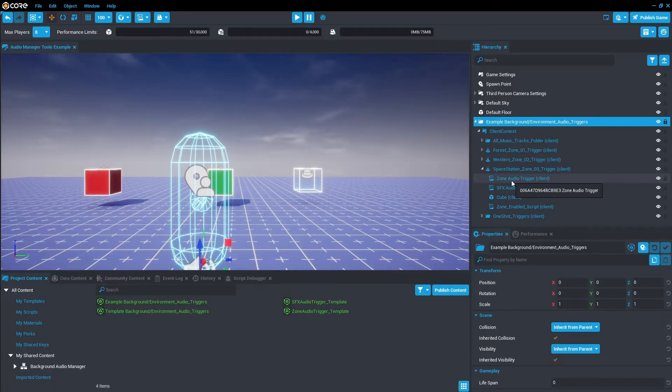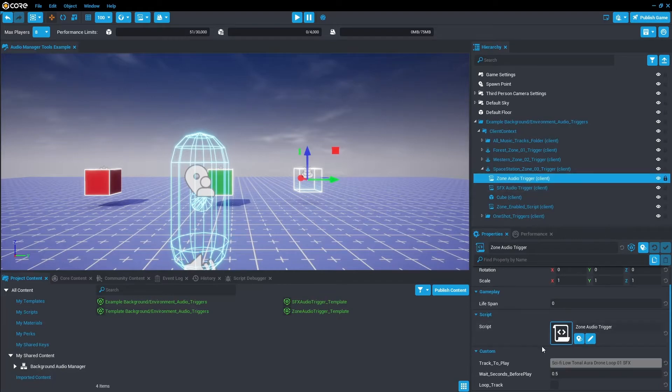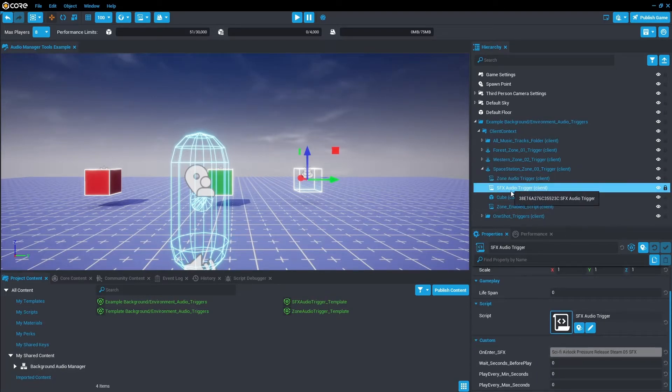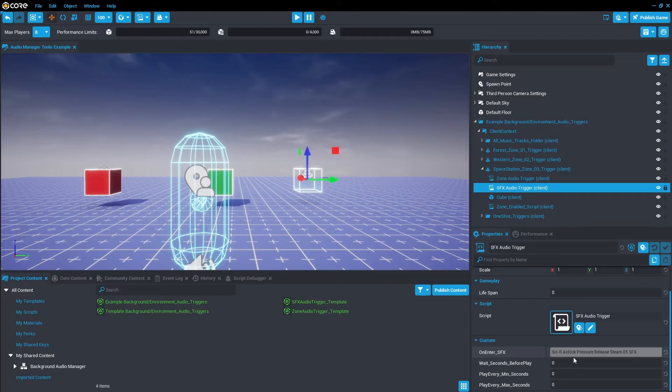The first one we'll look at is the Space Station. So this is exactly the same setup we just created with the basic trigger. If you look at Zone Audio, the track plays, it has a 0.5 delay, and you've also got a sound effect that plays on enter.